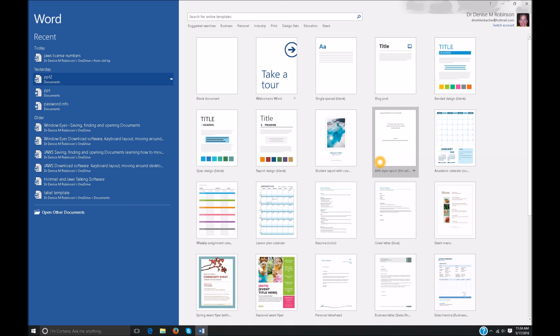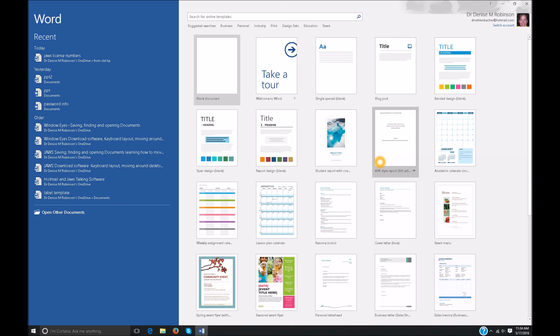To save time let's go ahead and go back. So I'm going to shift tab. Instead of tabbing through absolutely every single one of my most recent documents, I'm going to shift tab and we're going to go to the right. Switch account grid.